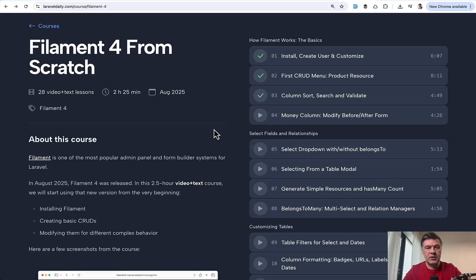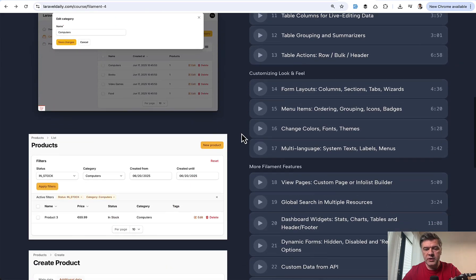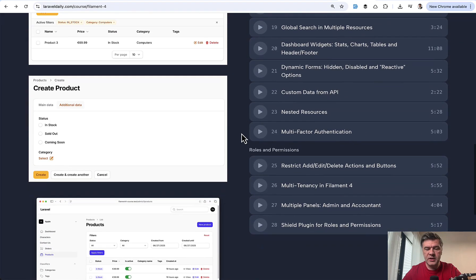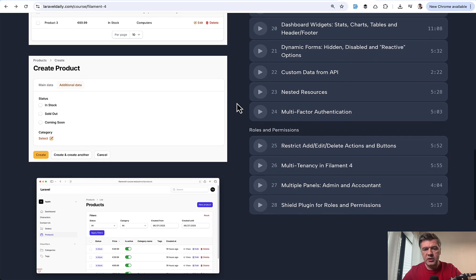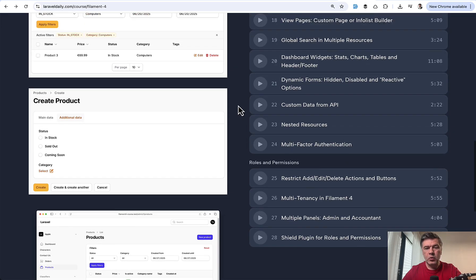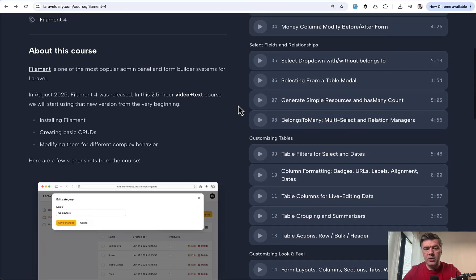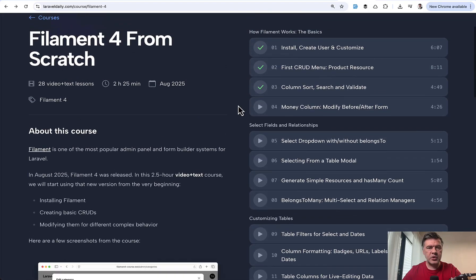Hello guys! On this channel I want to release a few videos from a recent course, Filament 4 From Scratch, about the new features of Filament 4. I recently finished the video version of this course, so today you will see a video on custom data from external API in Filament 4, and then in a few days I will publish another video on multi-factor authentication, also a new thing in Filament 4. If you want the full course, two and a half hours long, I will link that in the description below.